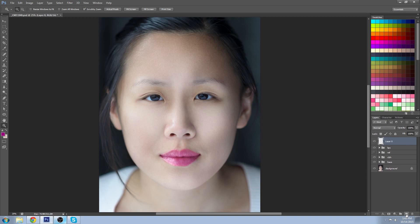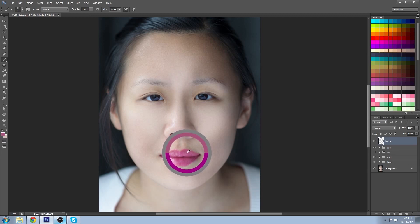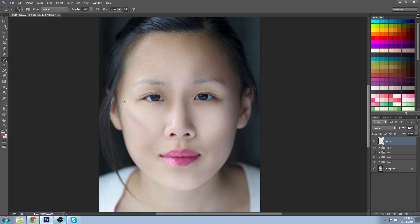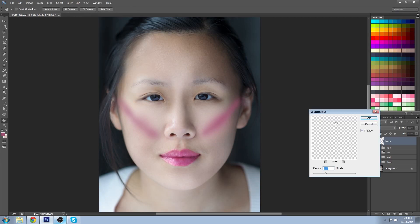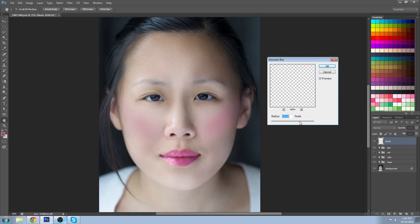Now we're going to create a new layer and call it blush. A great way to start with blush is to sample your lipstick color. Usually carry it from the top of the ear and create a sweeping motion arching down to the lips. Try to find the spot between the contour of your cheekbone and the highlight of your cheekbone.